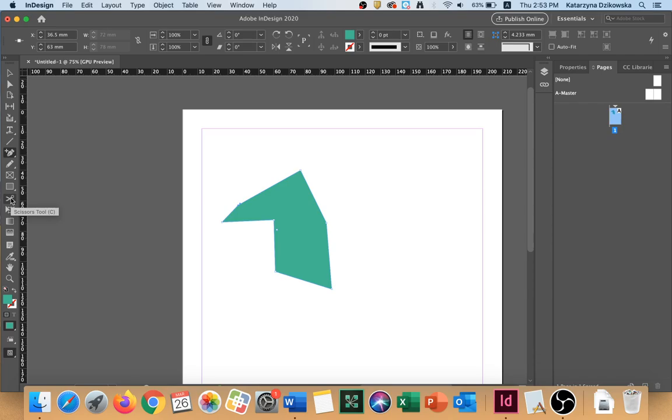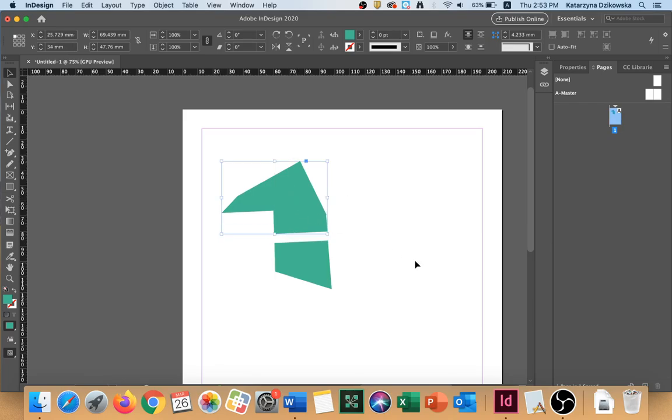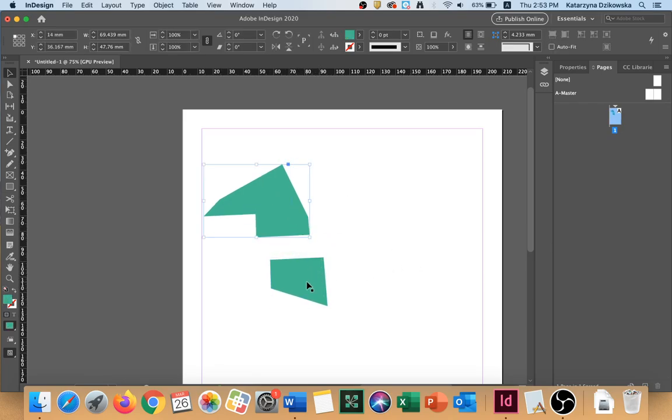It's C on your keyboard or you can choose it from the tools menu. So simply click and show the program where you're going to cut through. And now if I take the selection tool you're going to see I can move my shape separately.